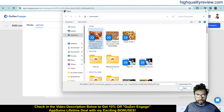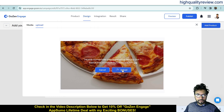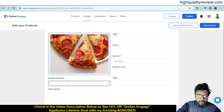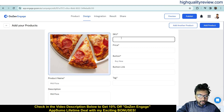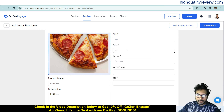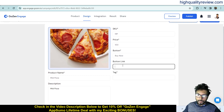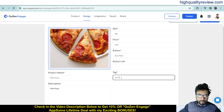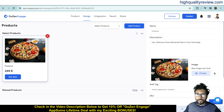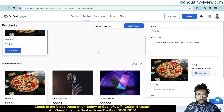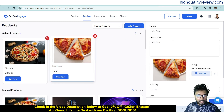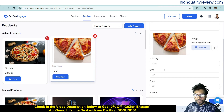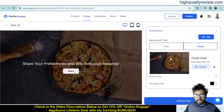After uploading the image, enter the product name — 'Meat Pizza' — add a description, SKU, price, button text, button link, and tags, then click 'Add Product.' Once added, you can select the manual product and it will appear in the editor. From there you can change the name, description, image, tags, price, button, and button link.